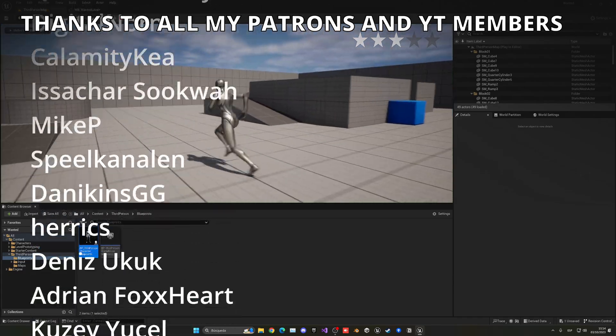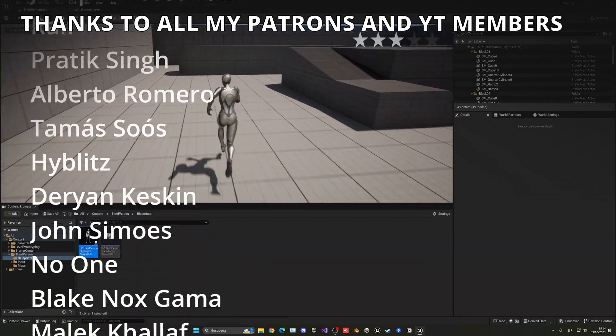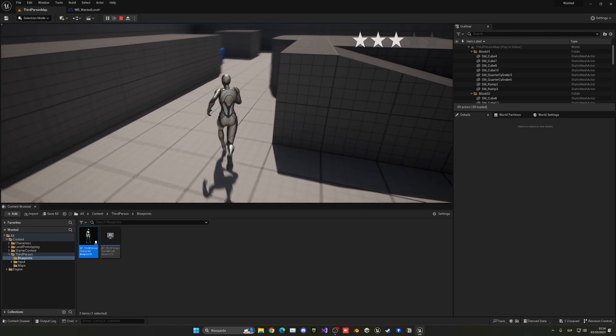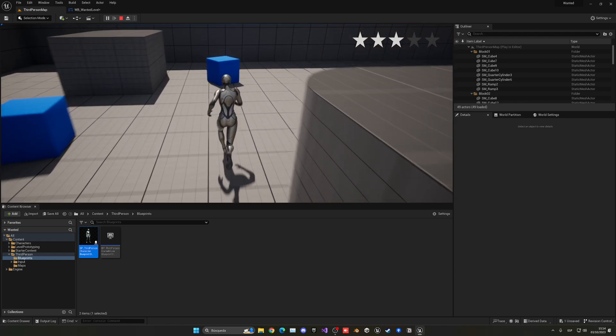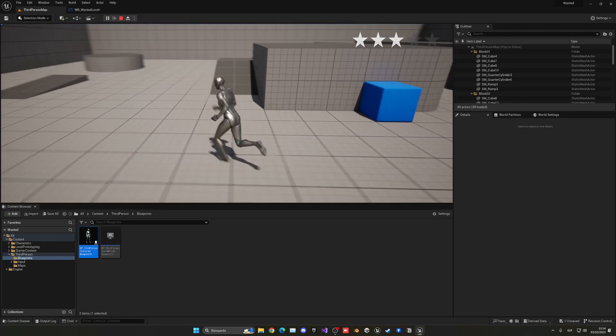If you found this helpful, please like the video and subscribe to my channel for more Unreal Engine 5 tutorials. Project files are available on my Patreon and for YouTube members — link in the description.